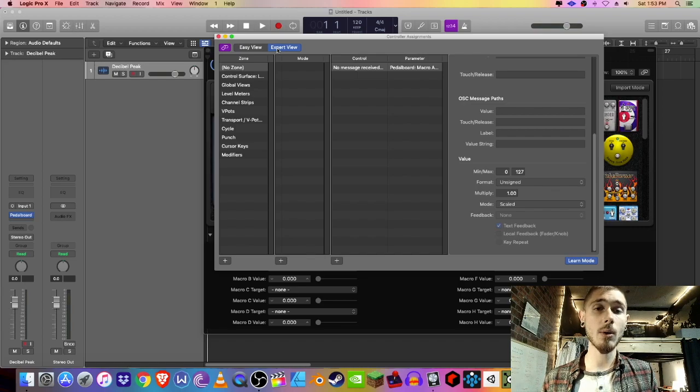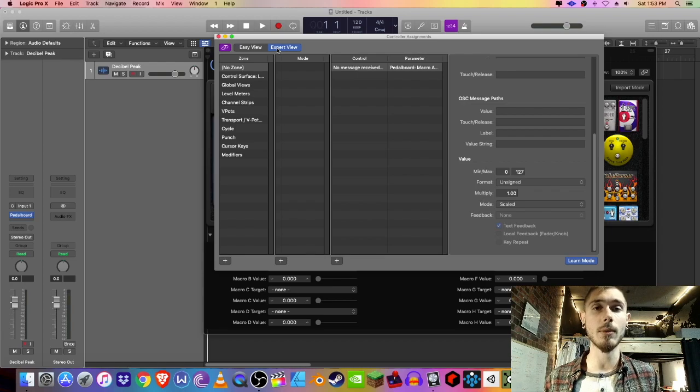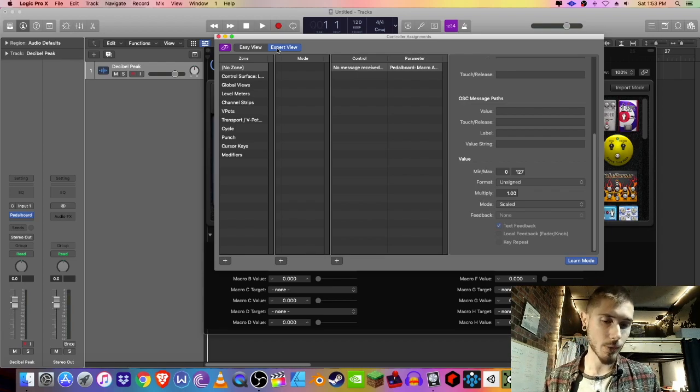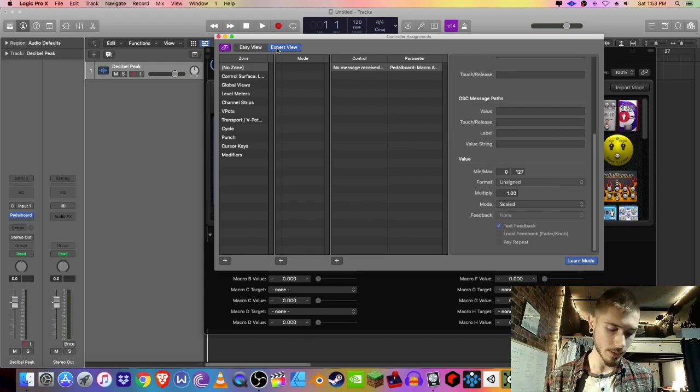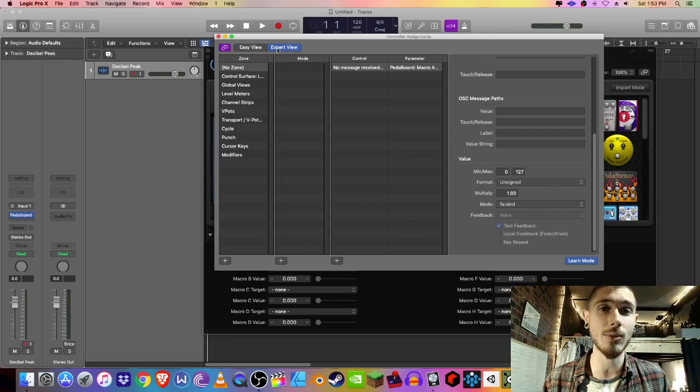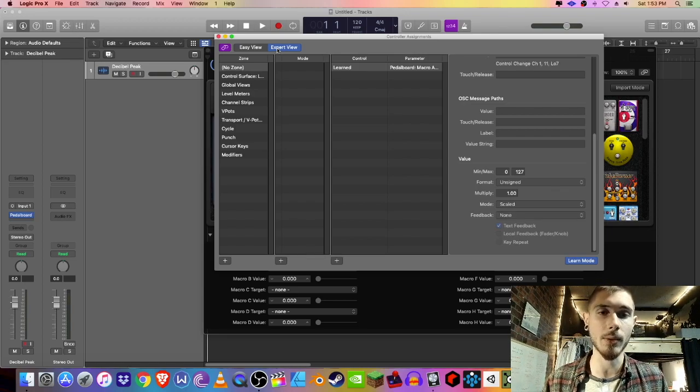So now the window is waiting for us to input some sort of data, so I'm just going to move my expression pedal and it's going to detect it and assign it to that macro target. There we go, it's been learned.